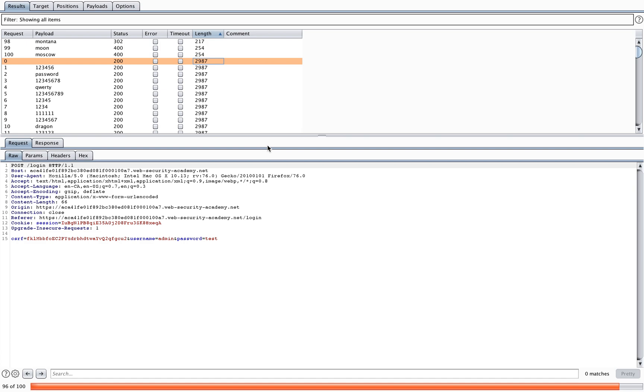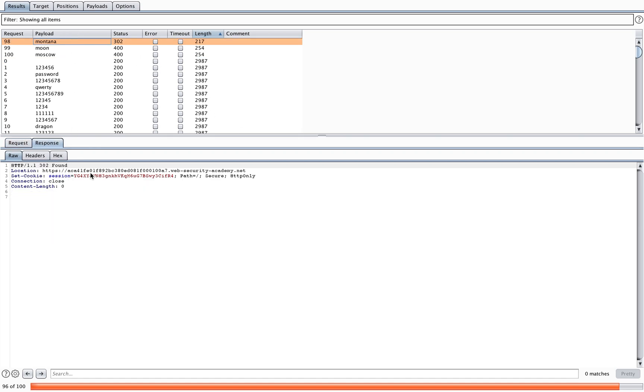If you want to know which one is the correct one, you'll have to look at the response manually. This one gives a 302 found, which usually indicates that you're being redirected to the homepage, to the logged in page.